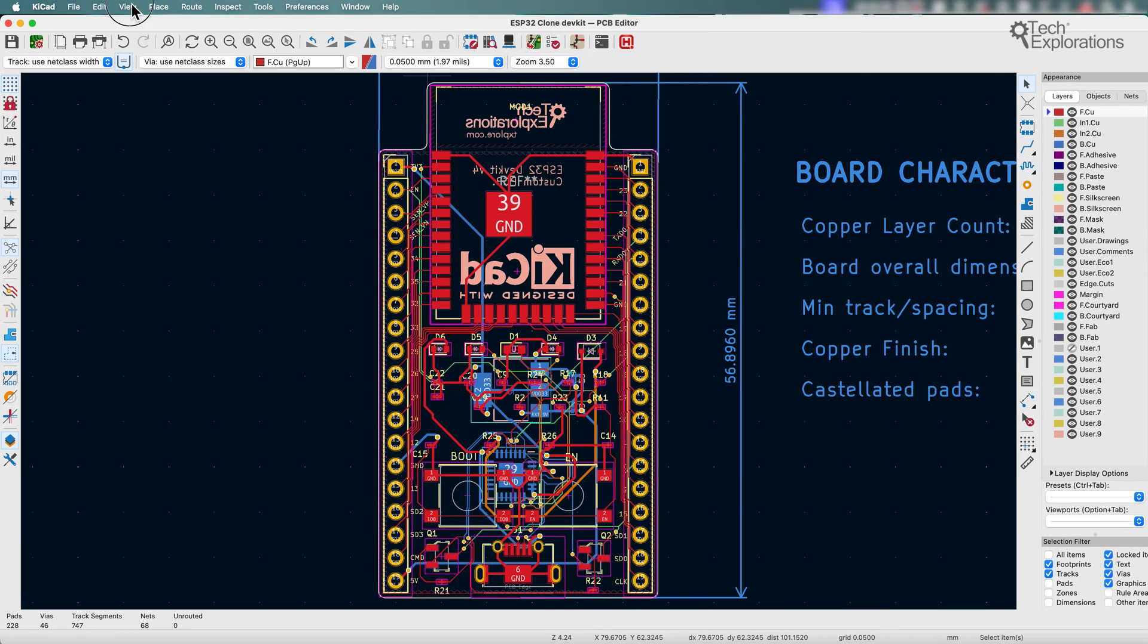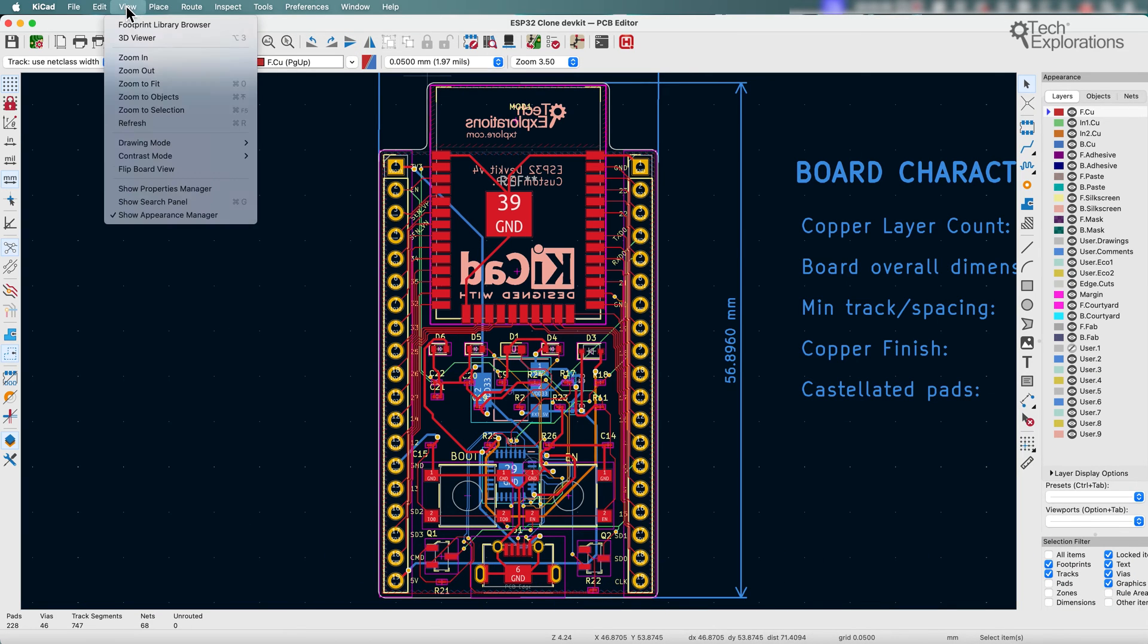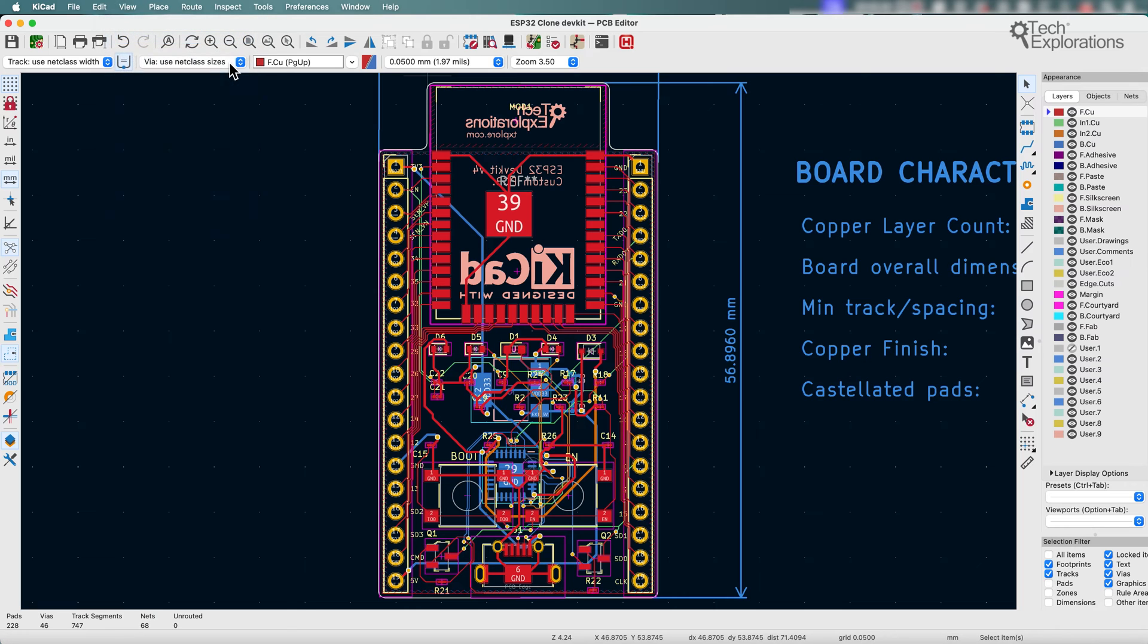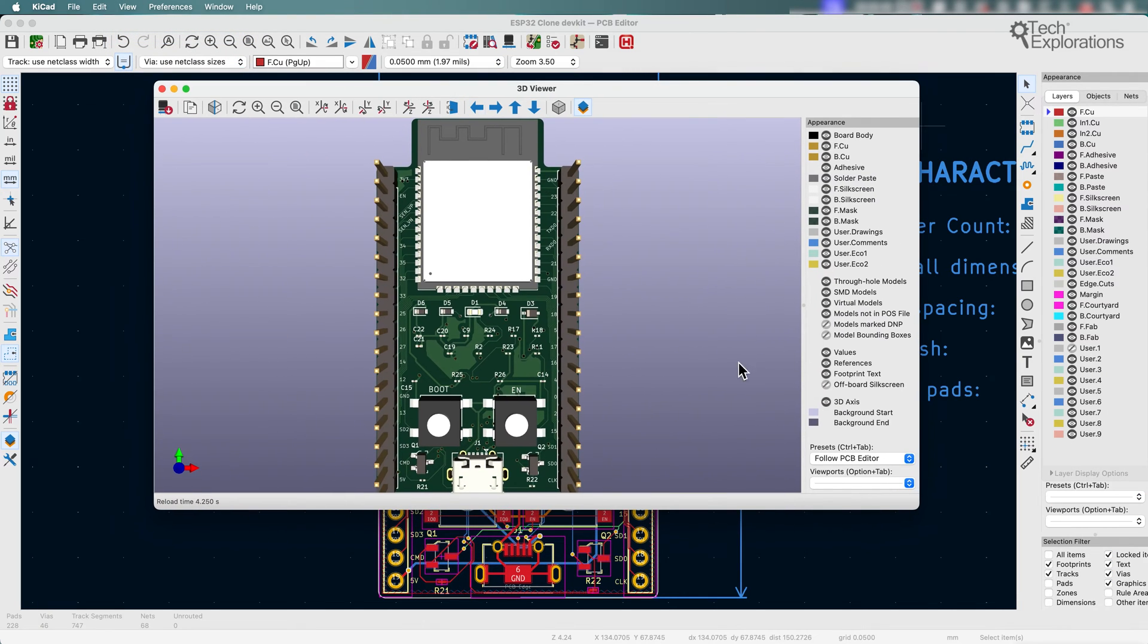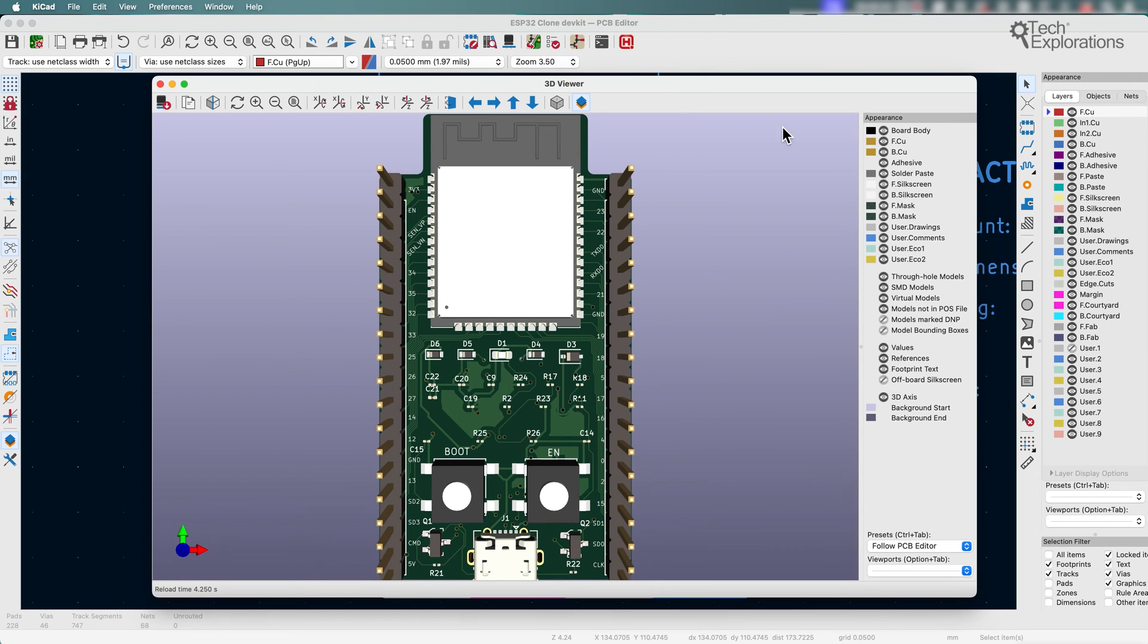Let's have a quick look at it. You can access the 3D viewer from the view menu. Let's bring it up. All right, so here's the 3D viewer and the new panel that has been added here is the appearance panel right there.